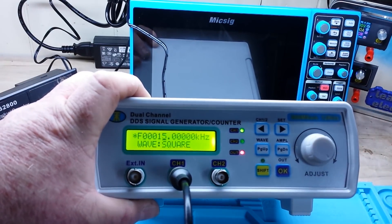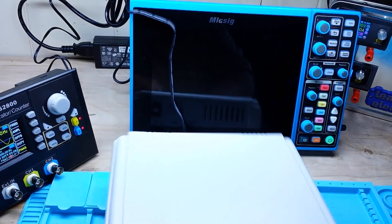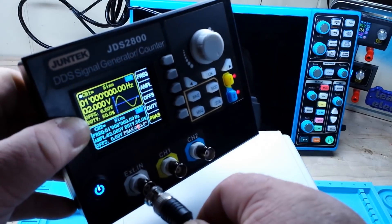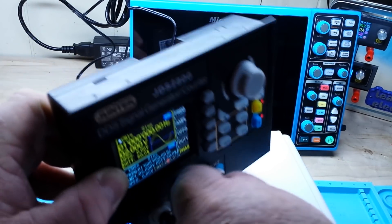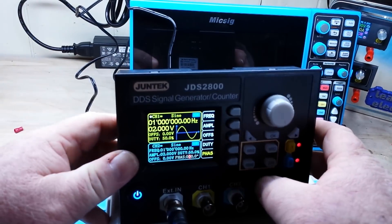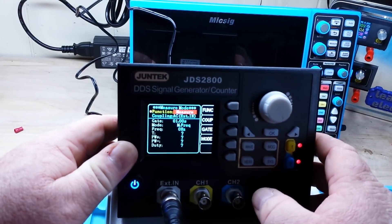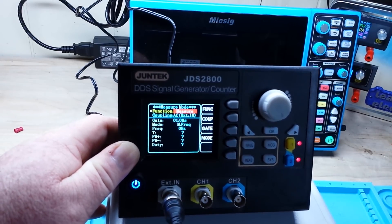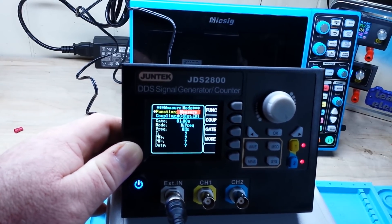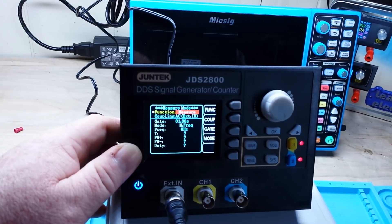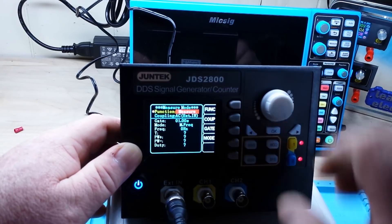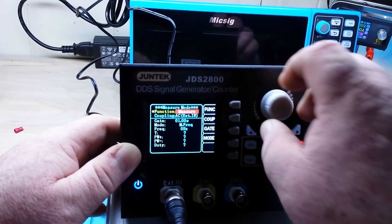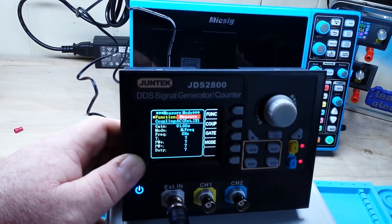We'll go with the square wave and start out at 15 kilohertz. We'll hook up the tiny short cable to the external input, then we can say measure — measure gate 1 frequency, we can measure counter.